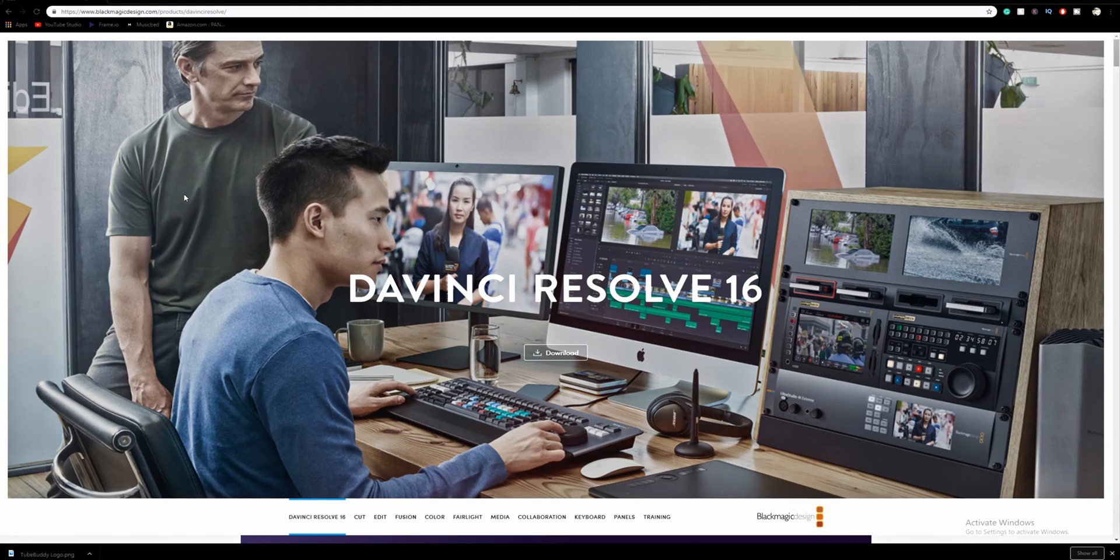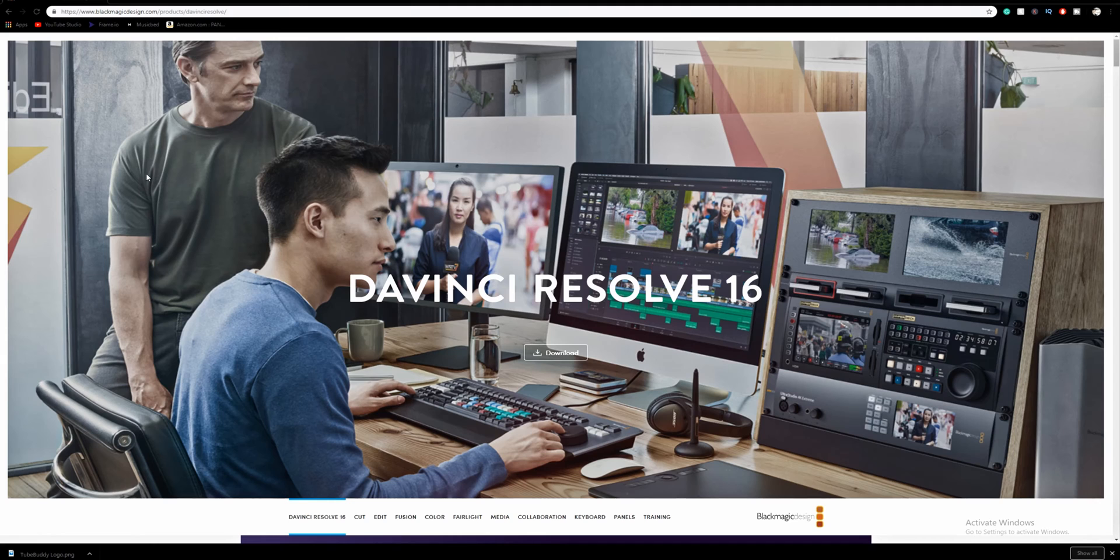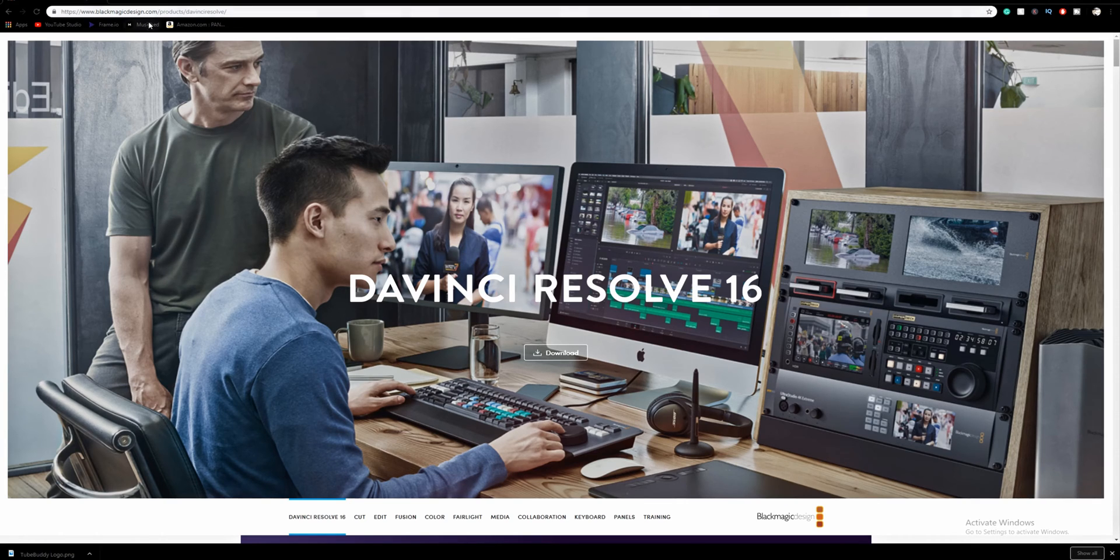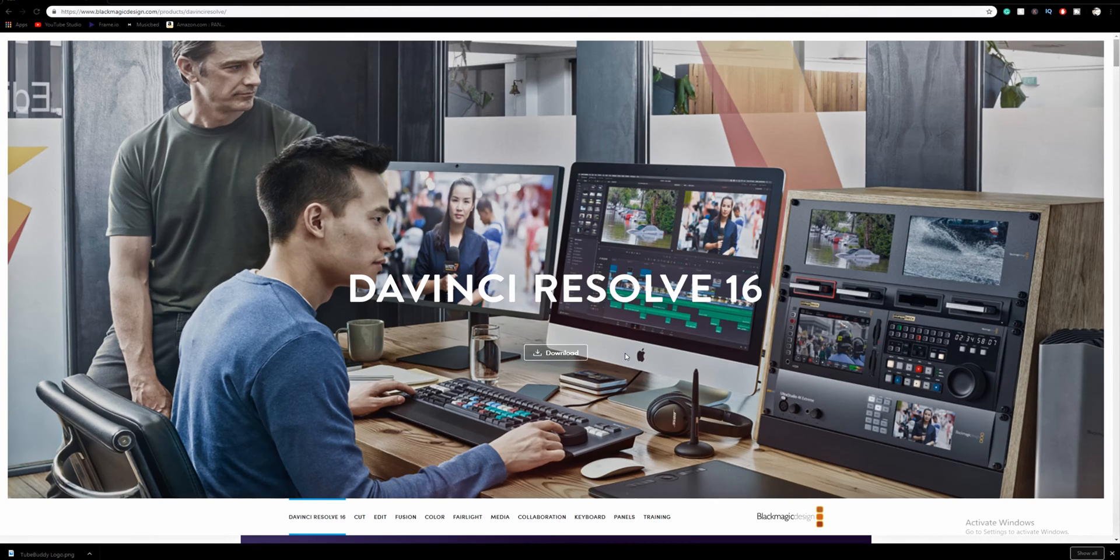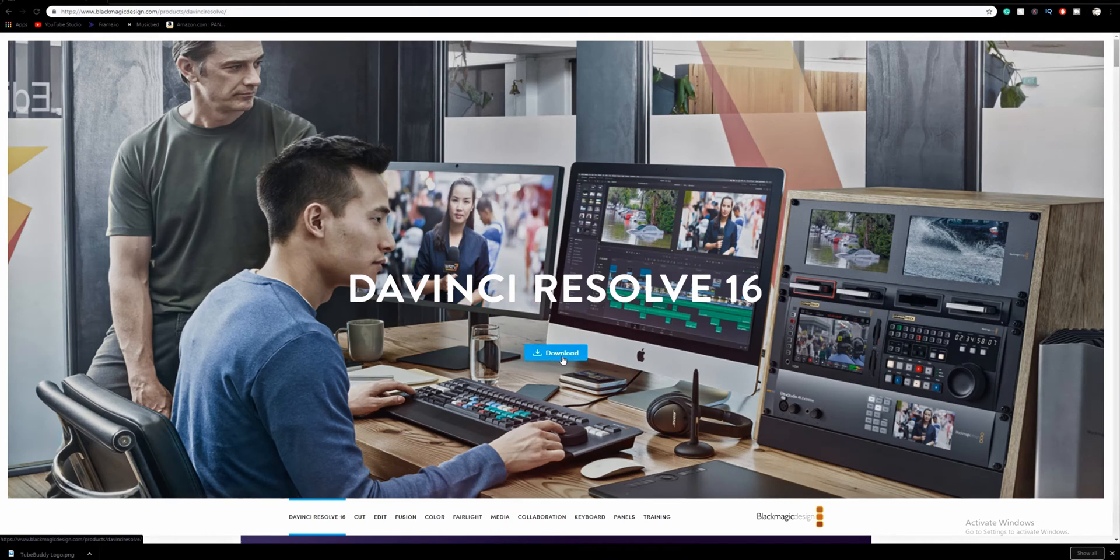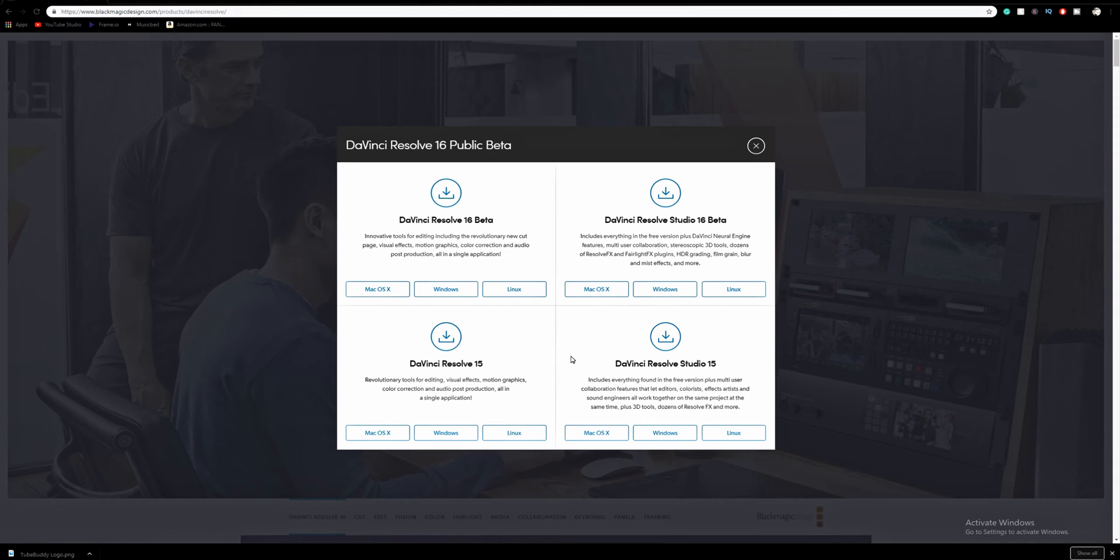Depending on how new to DaVinci Resolve you are, you may not know that they're actually made by Blackmagic Design. There is no DaVinciResolve.com or anything like that, so you're going to google DaVinci Resolve, go to blackmagicdesign.com slash products slash DaVinci Resolve. You're going to get a big billboard up here at the top, and it says download right in the middle of it, below DaVinci Resolve 16. Go ahead and click on download, choose your operating system.